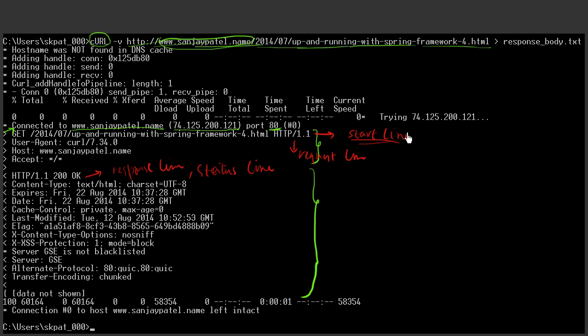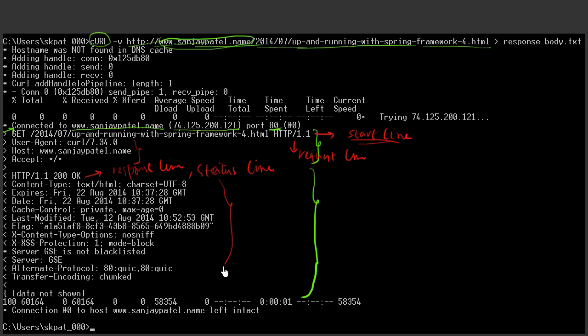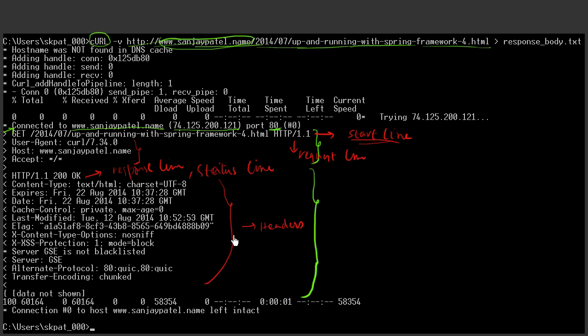And then just following the first line, there are a few key value pairs in every line. As you see here, in this case of request, these are these. And in the case of response, they are starting from this till this one. And these are called headers. In the case of request, these are called request headers. And in the case of response, these are called response headers.